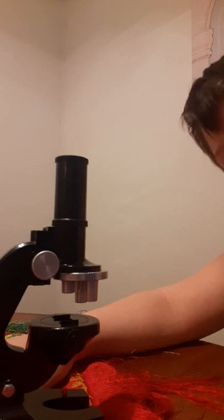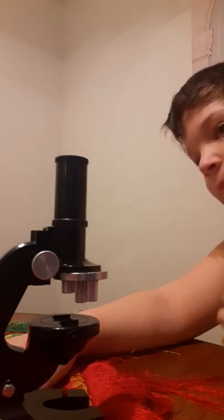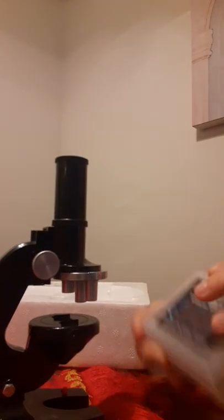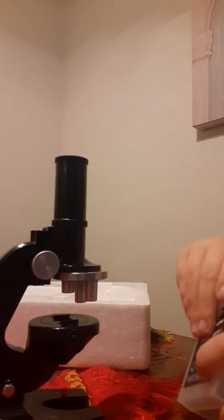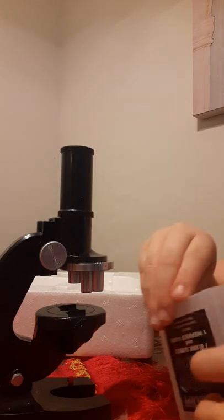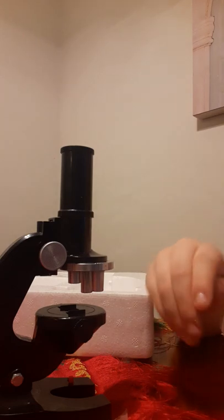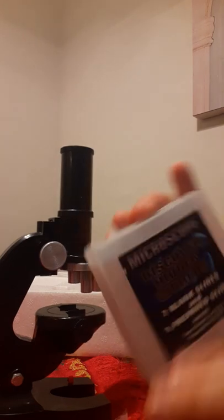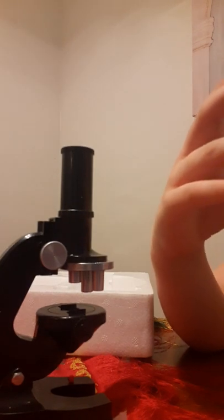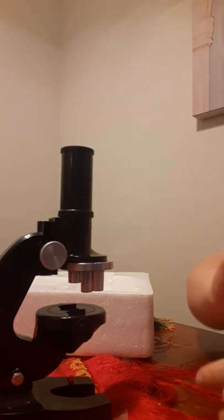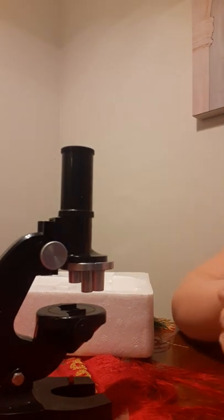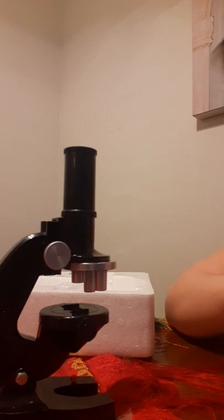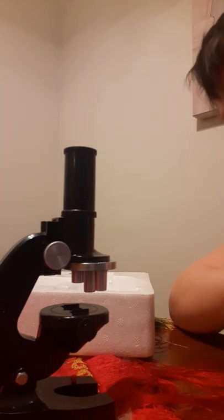Okay, glass slides. They come in this little container. Wait, okay, it's still filming. So basically it comes in this little container. It has seven blank slides and one prepared slide. So this is a powered one.